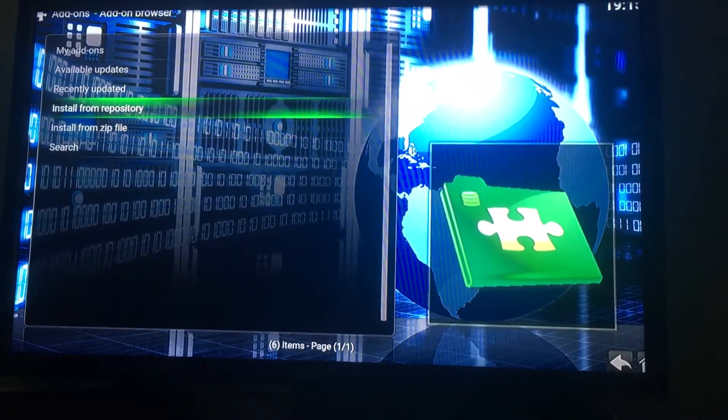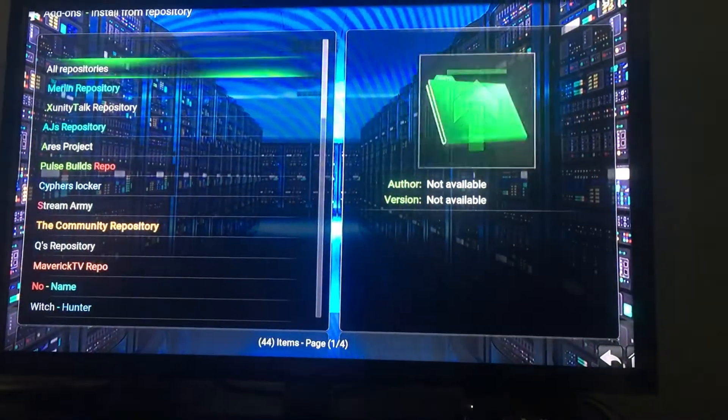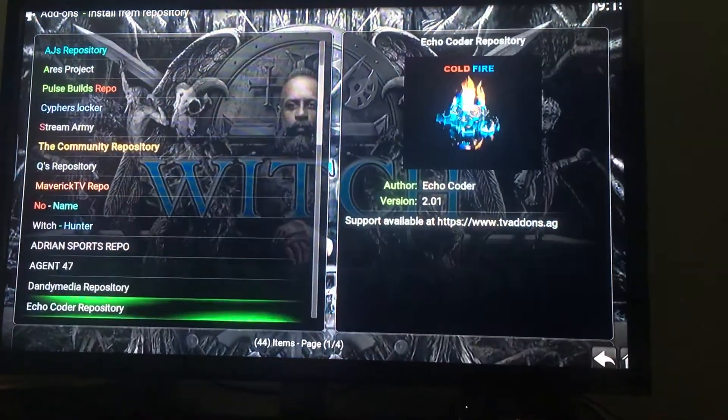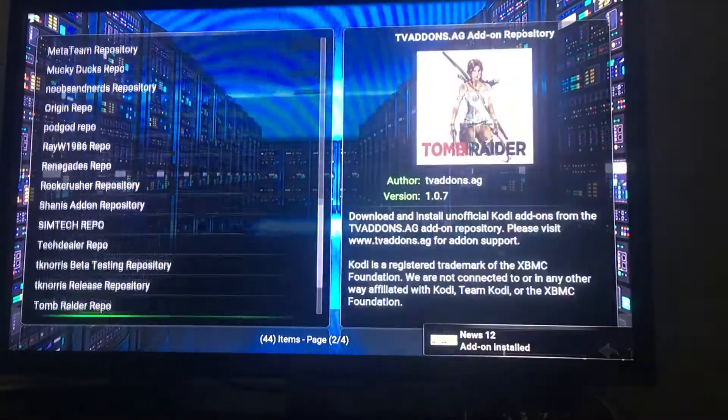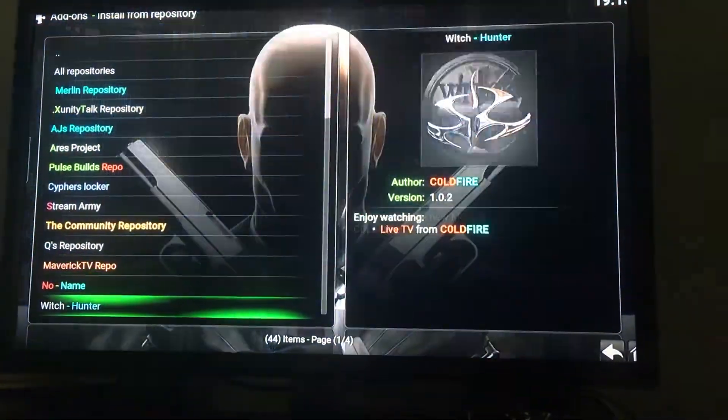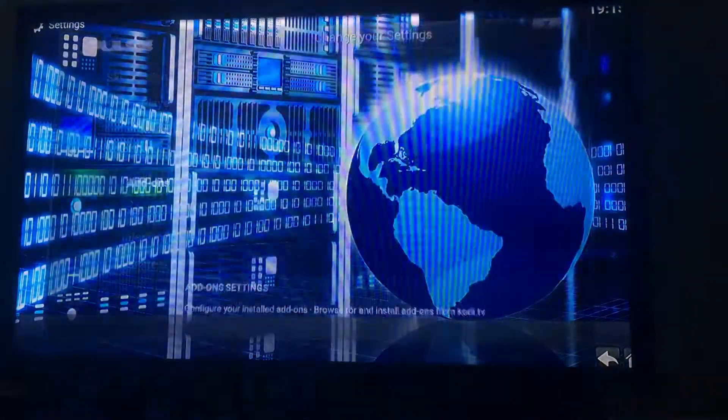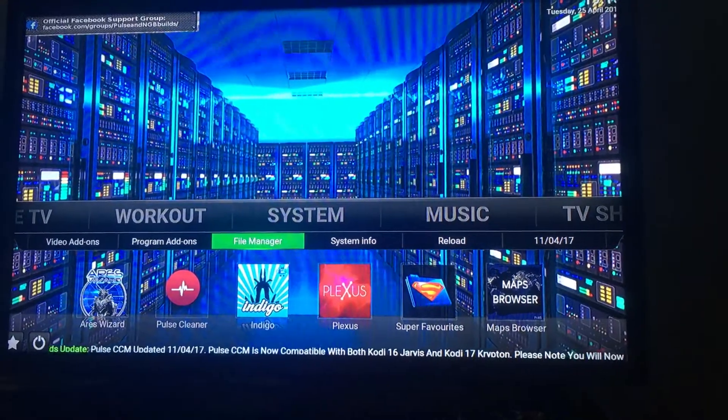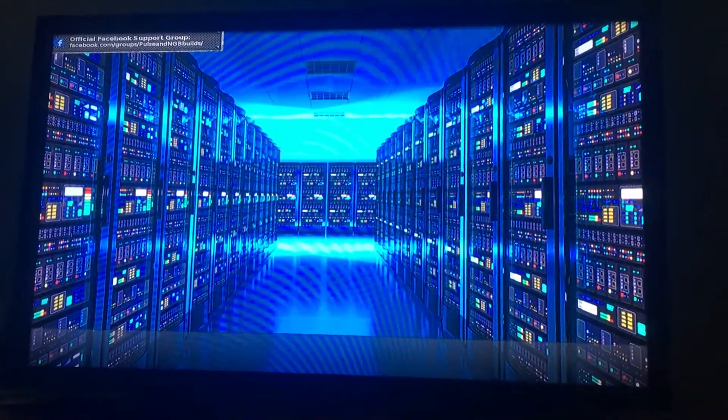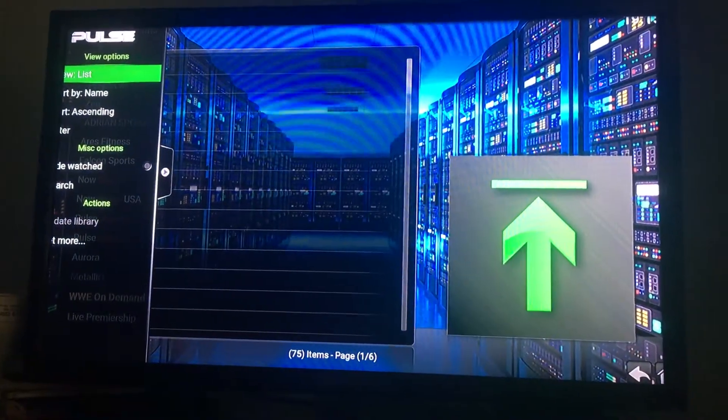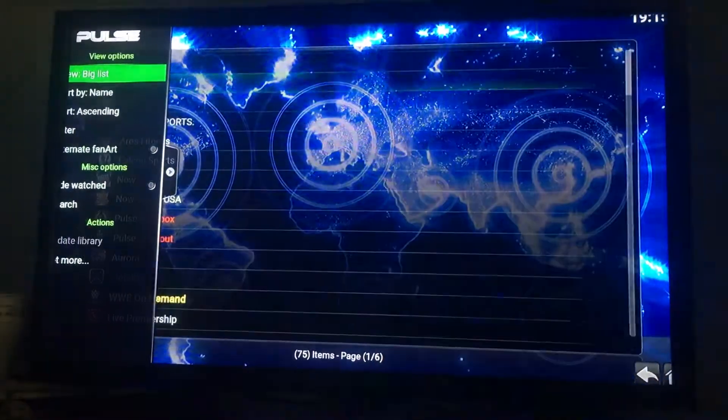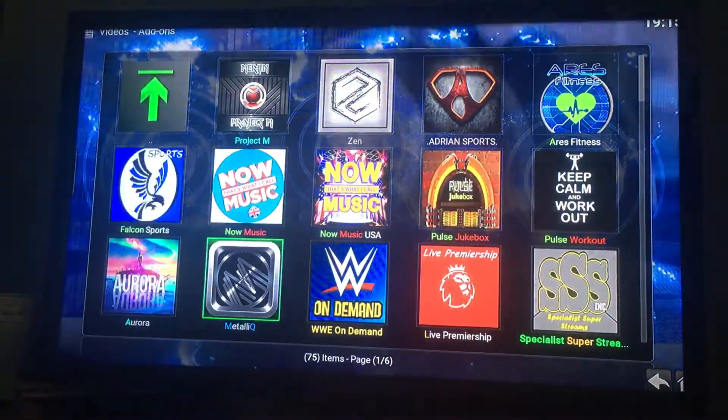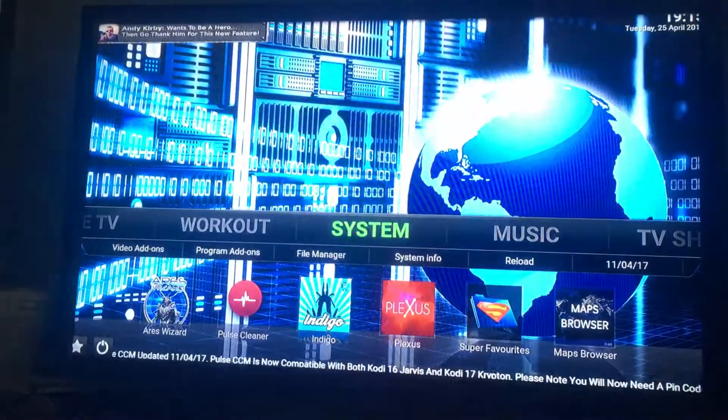If it don't pop up, then go to install from repository and go down to, I think it's Hashem or something like that. I don't know. Let's just go back. Video add-ons. Let's see if it's here already. Oh yeah.